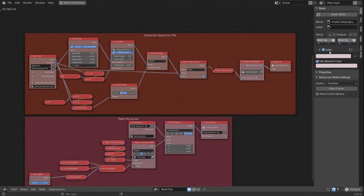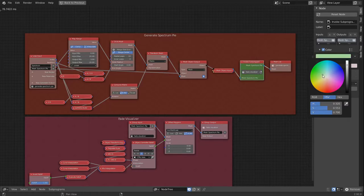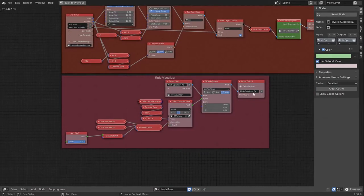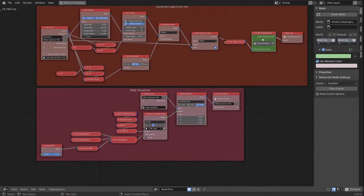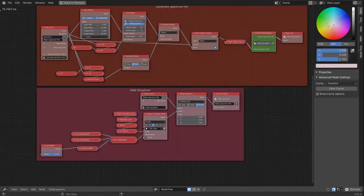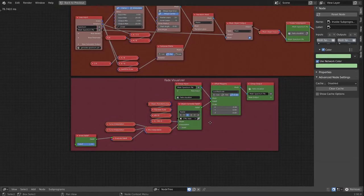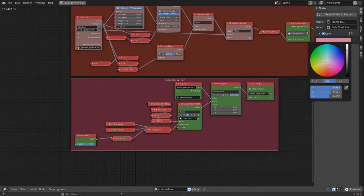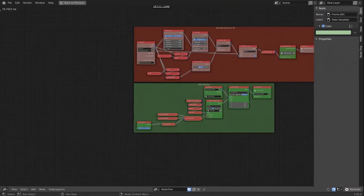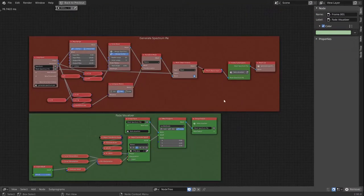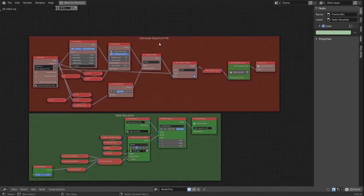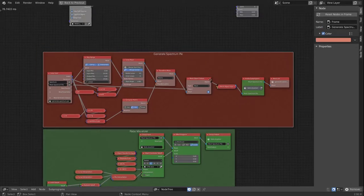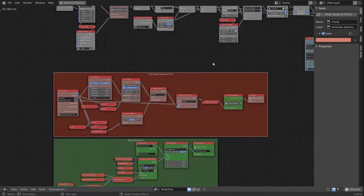And I would like to change the color of this to be something different. Let's change the network color so the whole group changes, and we change that as well to something more green to discern it a bit more from the color of the Generate Spectrum Pie loop.